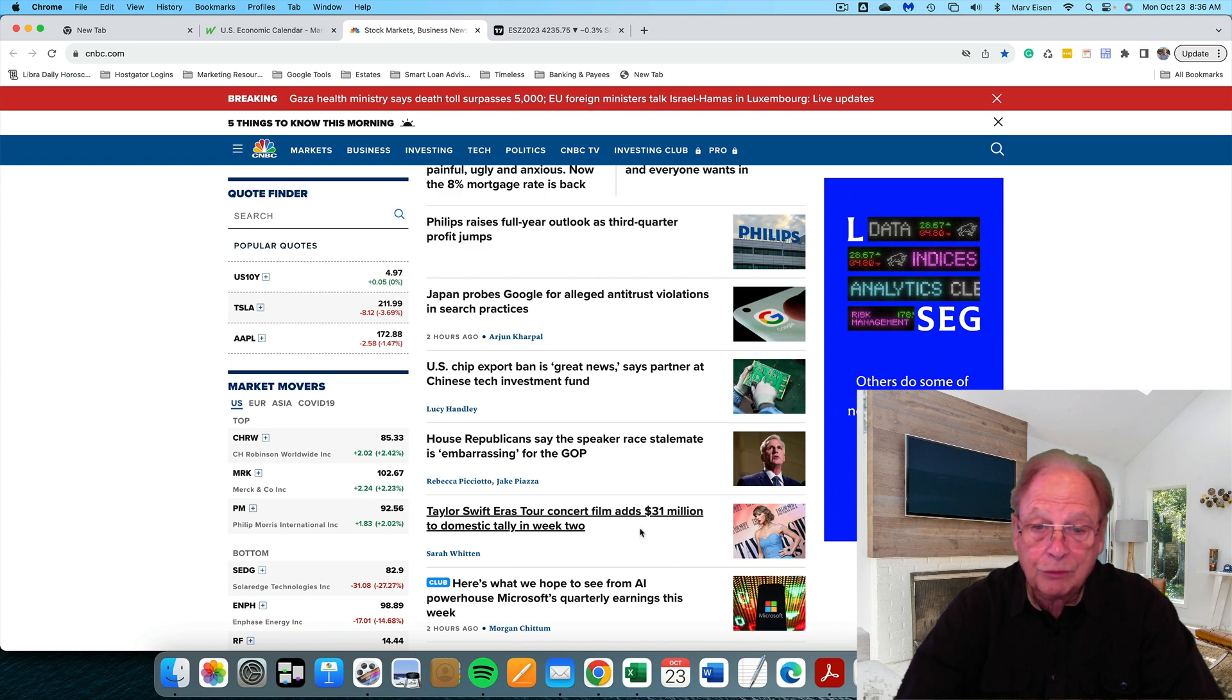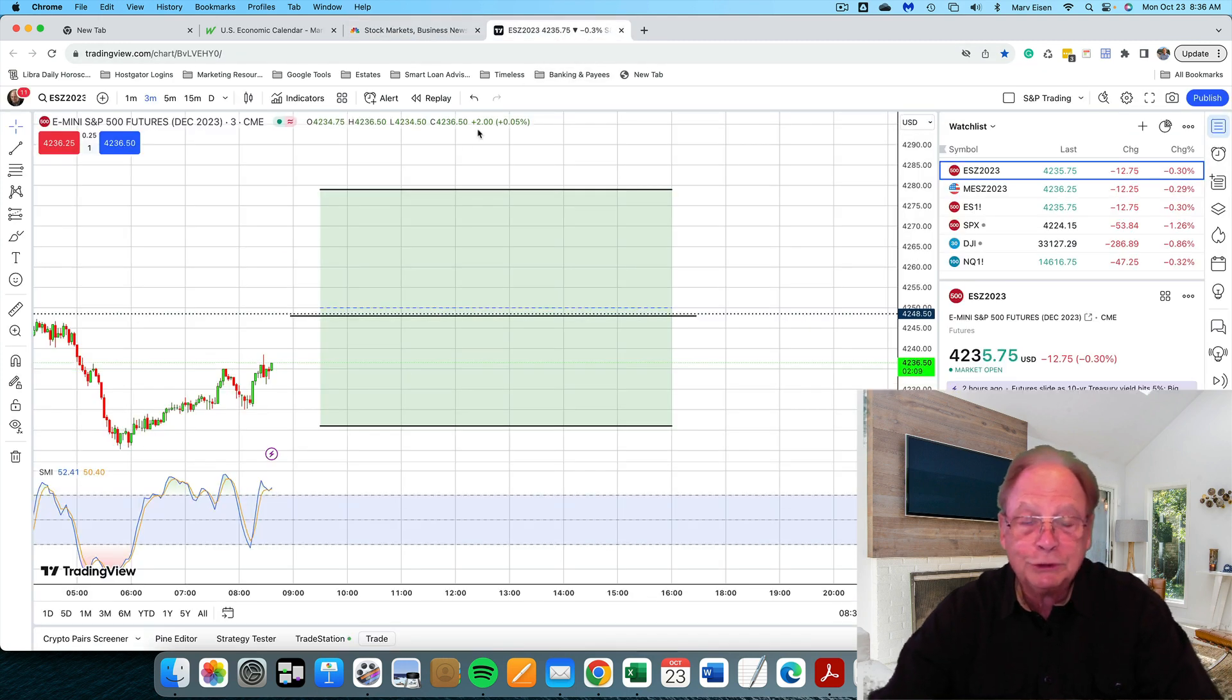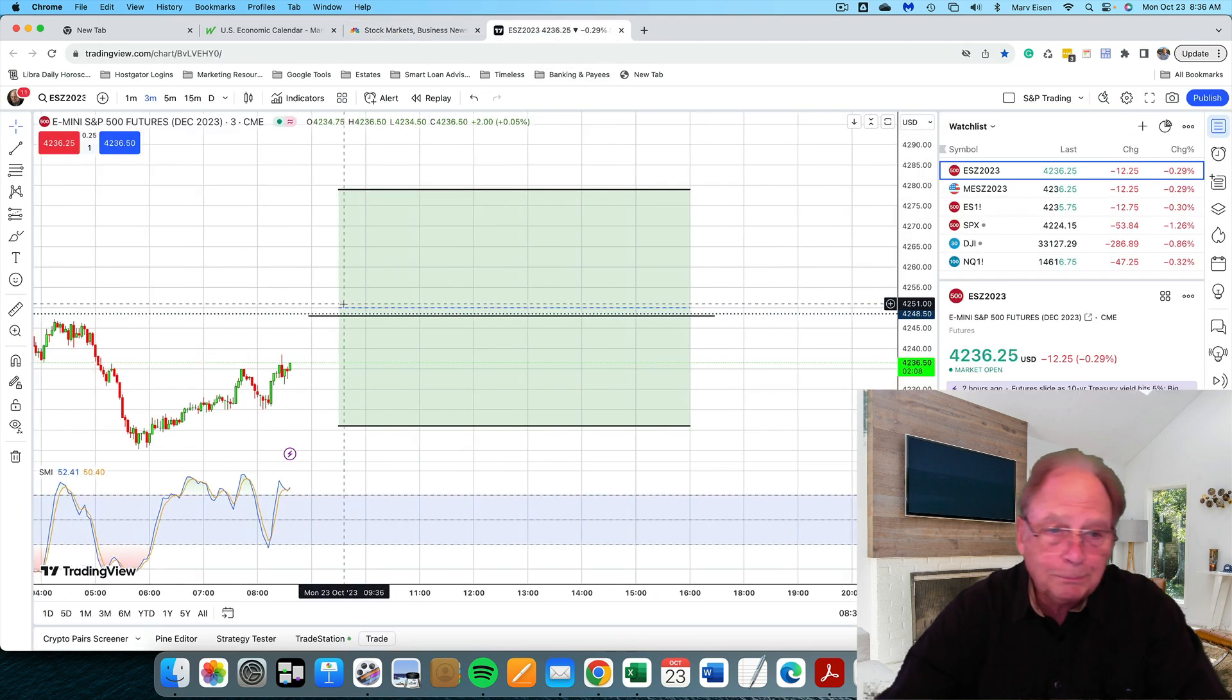Taylor Swift, Eras Tour, she's doing quite well, don't you think? At any rate, we should all do so well.